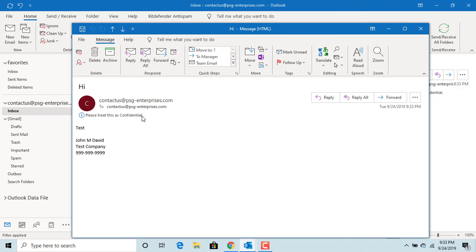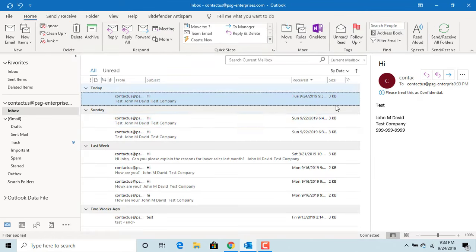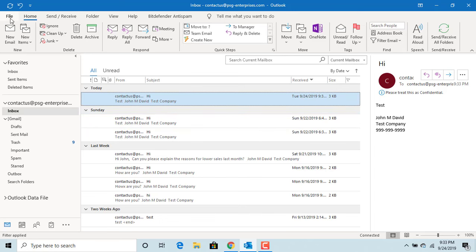If you want the default sensitivity level to always be personal, private, or confidential, you can change the default setting too. To change the default setting, click on File.